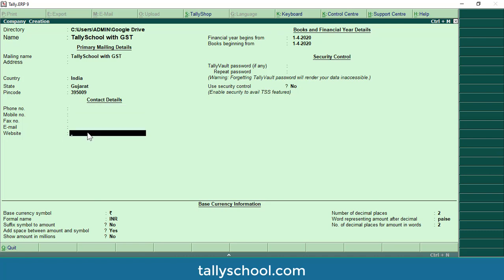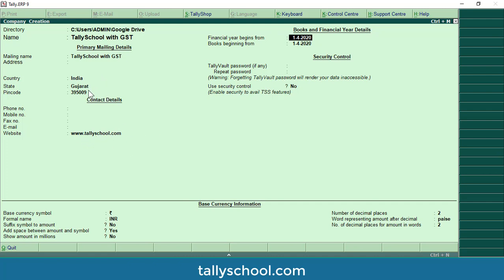I am going directly to the website field and typing www.tallyschool.com. I have not entered the address, phone number, mobile, fax, or email because they are not mandatory for company creation. Some details like address are required for GST purposes inside Tally. If you are in a hurry you can skip all these details — even the website, pin code, and address — and create the company quickly to start accounting entries. You can always add these details later.